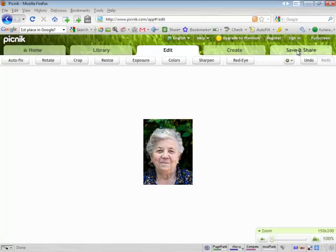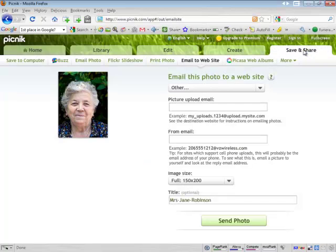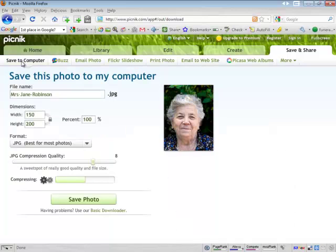Now we go to Save and Share. We want to make sure we go to Save to Computer. Maybe we'll just rename this so it doesn't overwrite it.